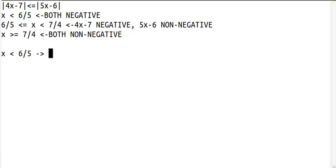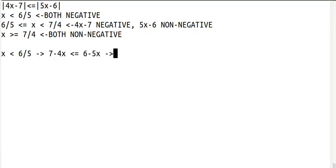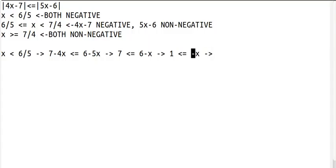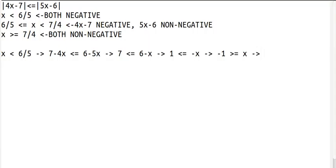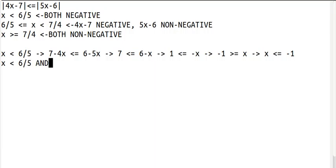Let's do the first case first. x is less than 6 fifths means they're both negative. So negative of 4x minus 7 is 7 minus 4x. Negative of 5x minus 6 is 6 minus 5x. We need to add both sides by 4x to get rid of this term. So 7 is less than or equal to 6 minus x. Subtract both sides by 6 to get rid of this. 1 is less than or equal to negative x. To get rid of the negative sign on x, we need to divide by negative 1, which means we need to switch the sign from less than or equal to to greater than or equal to. So negative 1 is greater than or equal to x. We need to switch sides because we want x on the left side. So x is less than or equal to negative 1. This is an AND inequality, and what that means is x is less than 6 fifths, and x is less than or equal to negative 1.